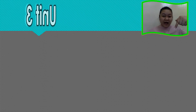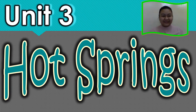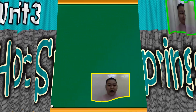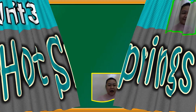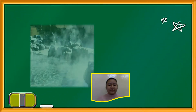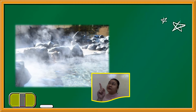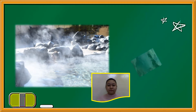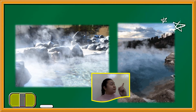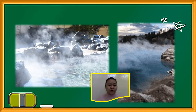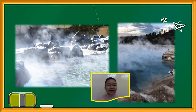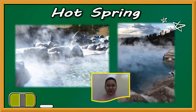Unit 3: Hot Springs. What do you notice on this picture? And on this picture, do you know what they are? They are hot springs!